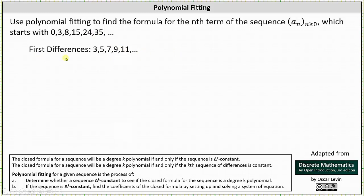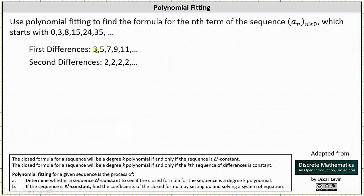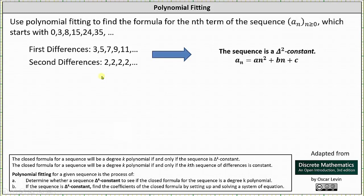We may notice the sequence of first differences is an arithmetic sequence, and therefore the sequence of second differences — which is the sequence of the differences of the first differences — will be a constant sequence. Five minus three is two. Seven minus five is two. Nine minus seven is two, and so on. Because the sequence of second differences is a constant sequence, we now know the original sequence is delta two constant, and therefore the closed formula must be a degree two polynomial, or in the form a sub n equals a·n² plus b·n plus c.